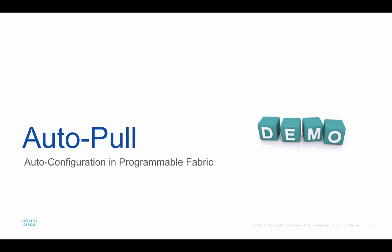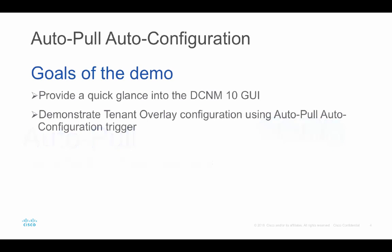Let us now take a look at a live demonstration. The goals of the demo is to use DCNM 10 to configure the networks and then verify the overlay configuration on the switch using Autopull trigger.